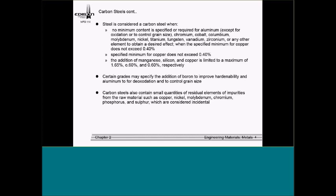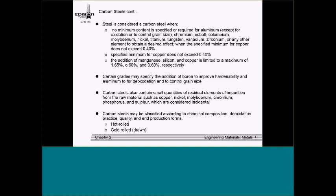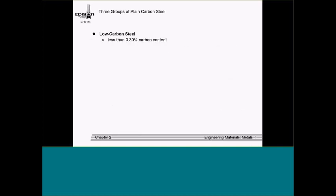Carbon steels contain small quantities of other elements or impurities. We'll show a video of the difference between hot rolled and cold rolled or drawn carbon steels. Their chemical composition, quality, and production forms are important. I really want students to know and understand the differences between low, medium, and high carbon steel. Low carbon steel — this is a test question — has less than 0.30% carbon content. It's called mild steel. Products include screws, nails, washers, wire, and miscellaneous machine parts that don't require higher strength.